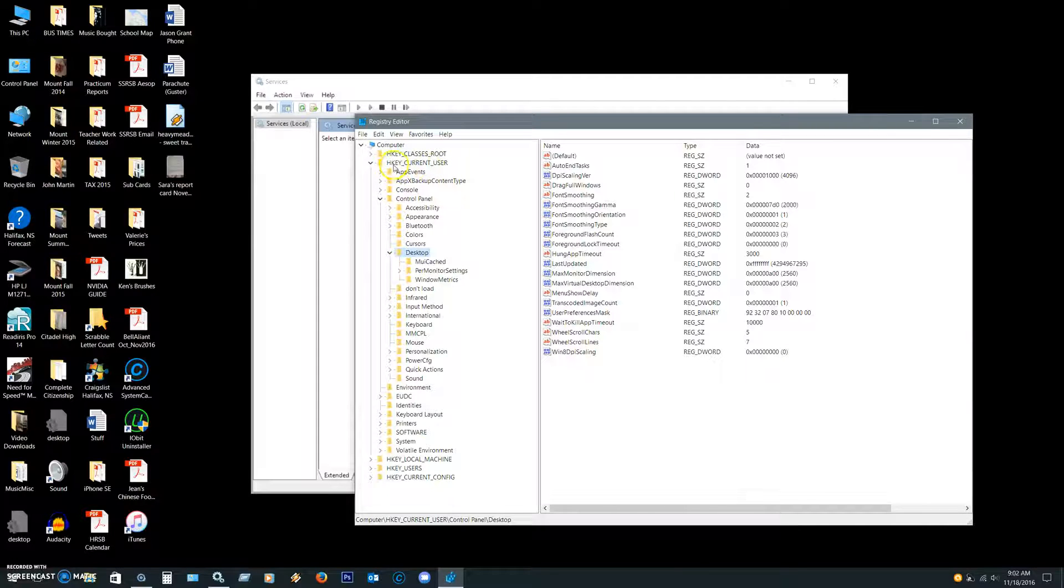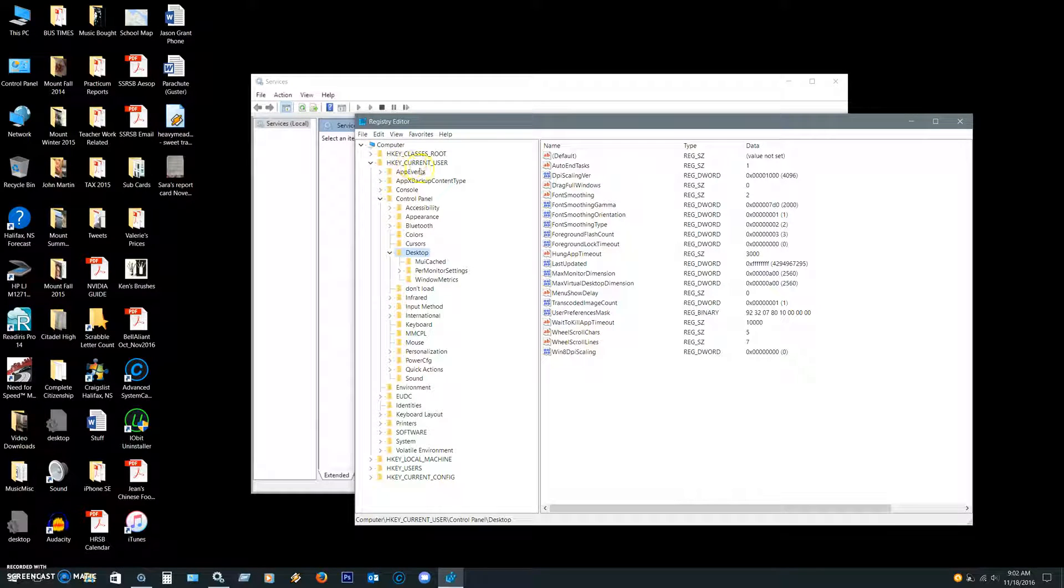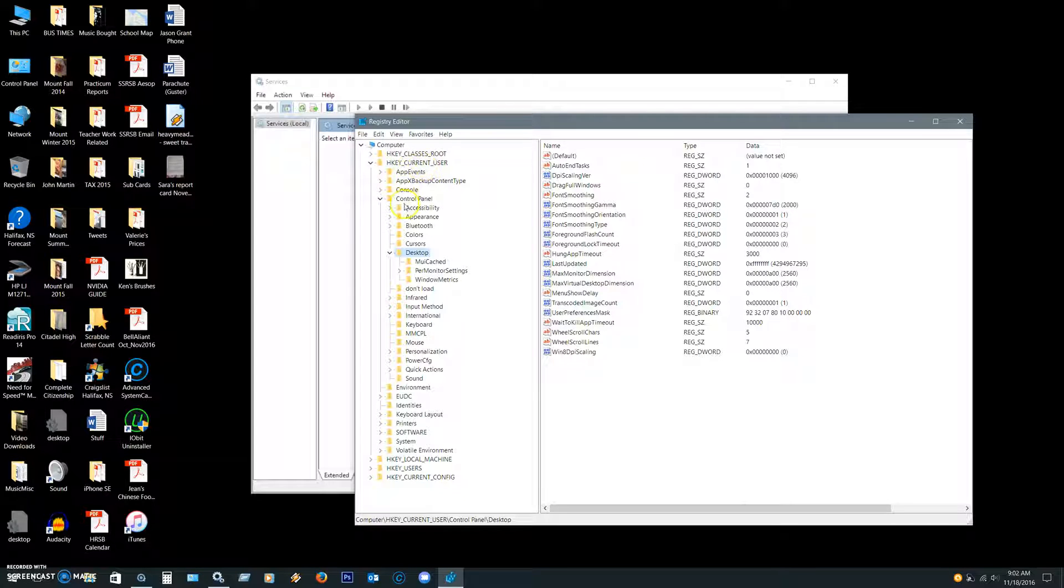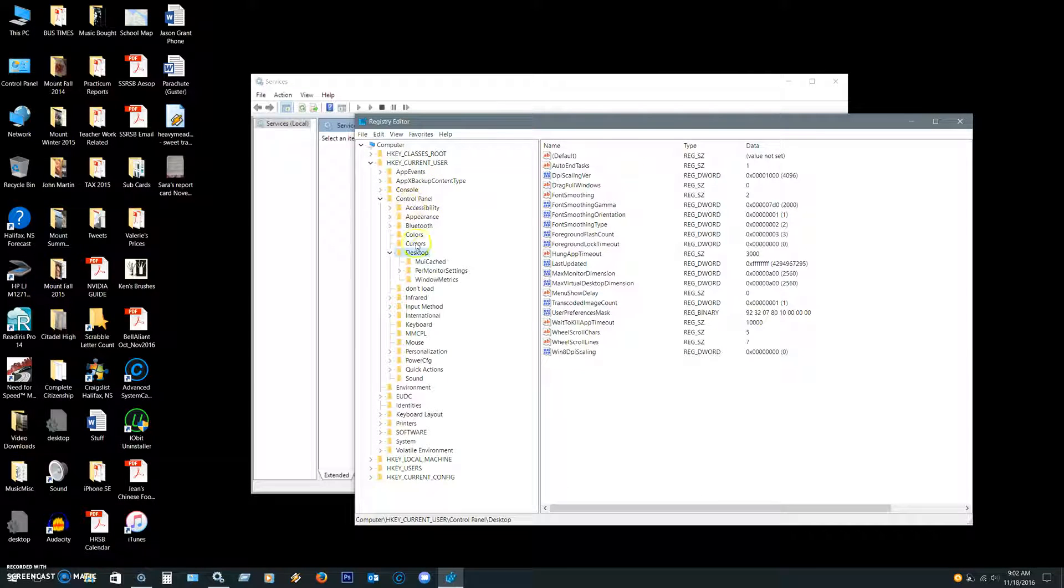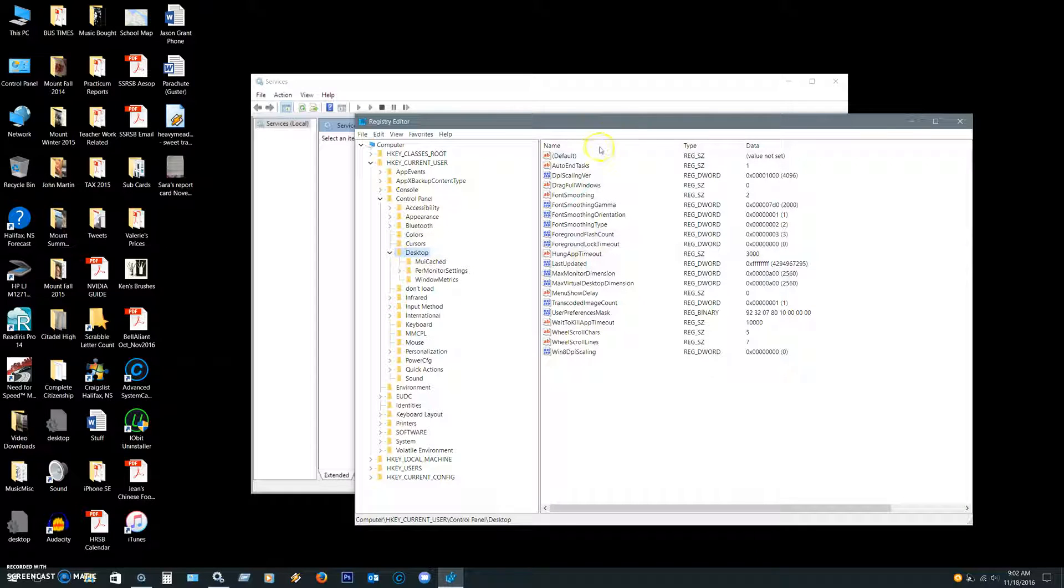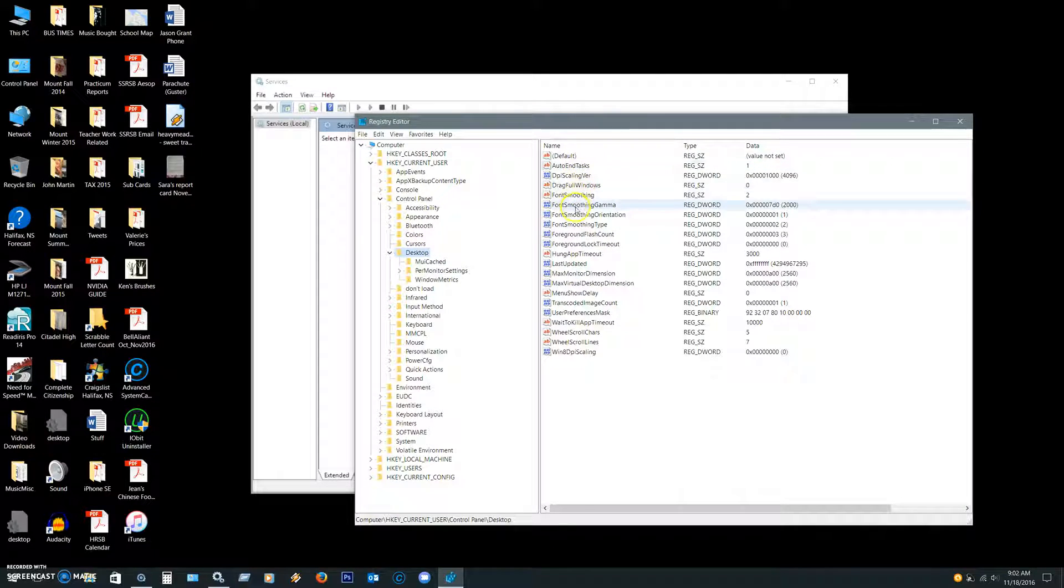You're going to go to HKEY_CURRENT_USER, expand that to Control Panel, expand that again to Desktop, and then you'll see this menu, sorry, this list of values on the right-hand side.